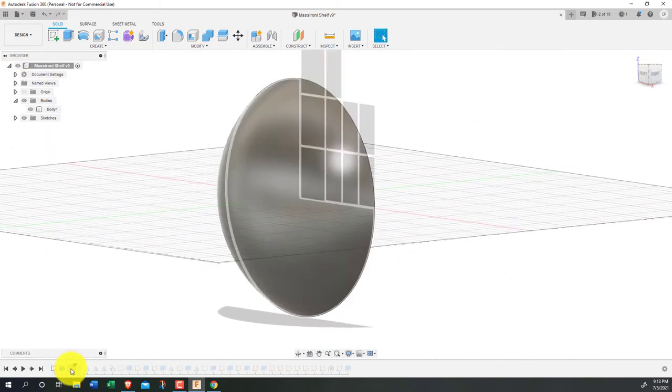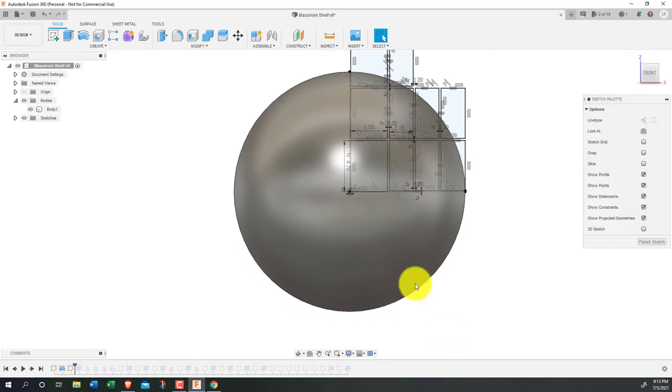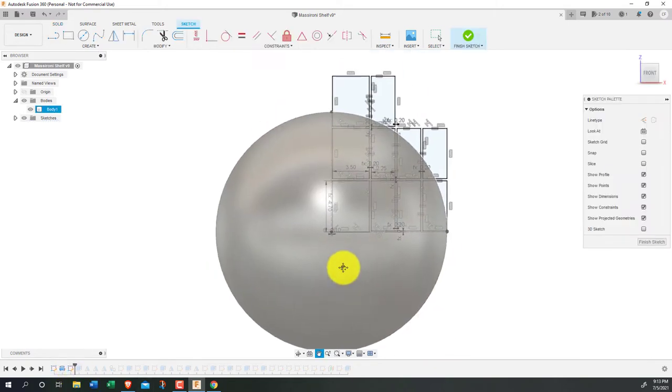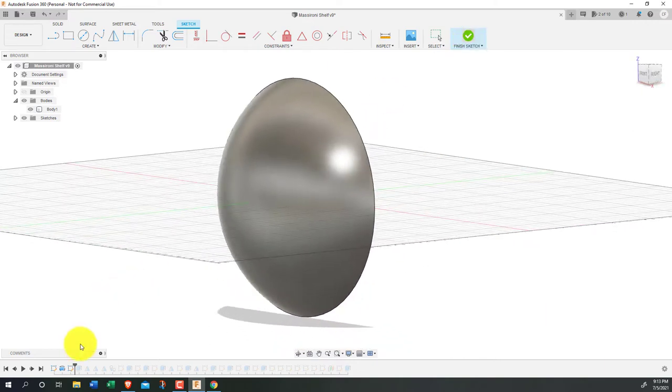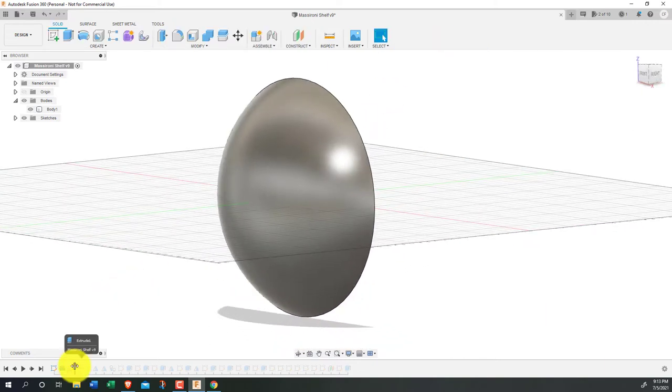With a new sketch, I defined the shelf sizes that I wanted for a quarter of the shelf, then did an extrude cut, and mirrored that to the rest of the shelf.